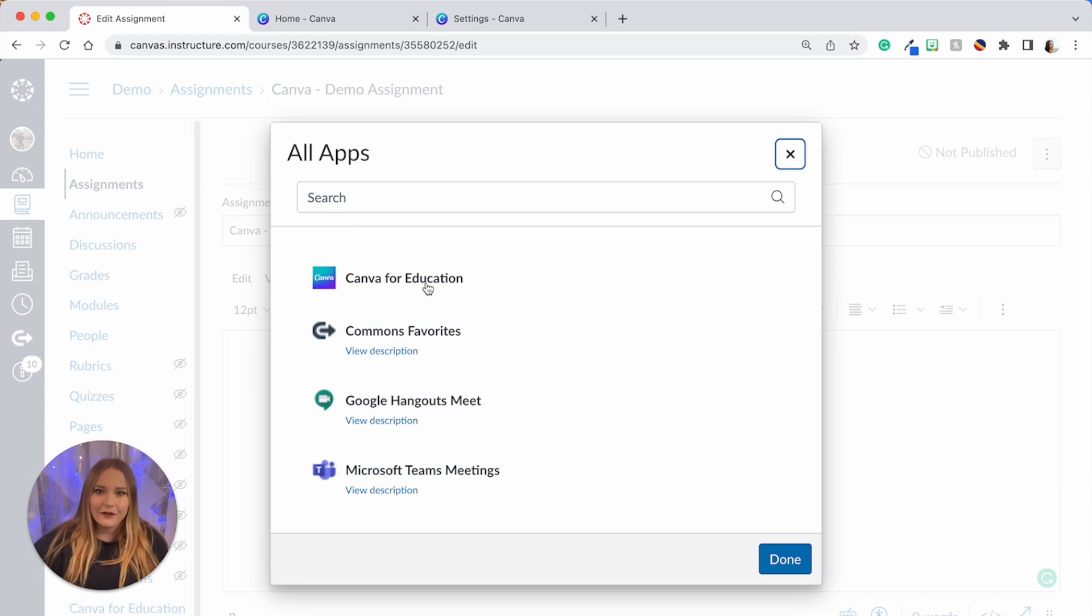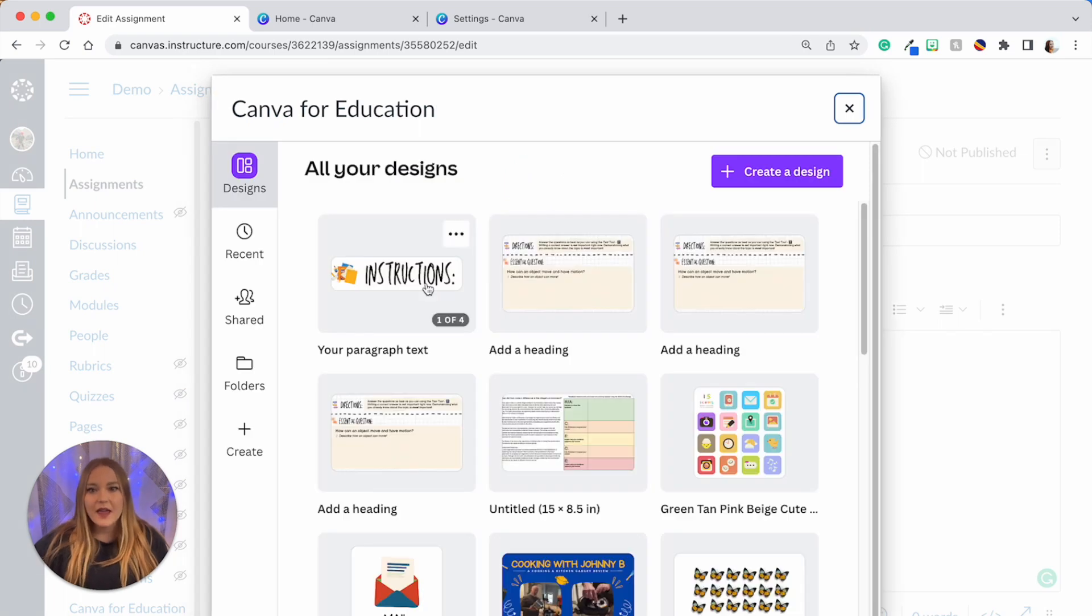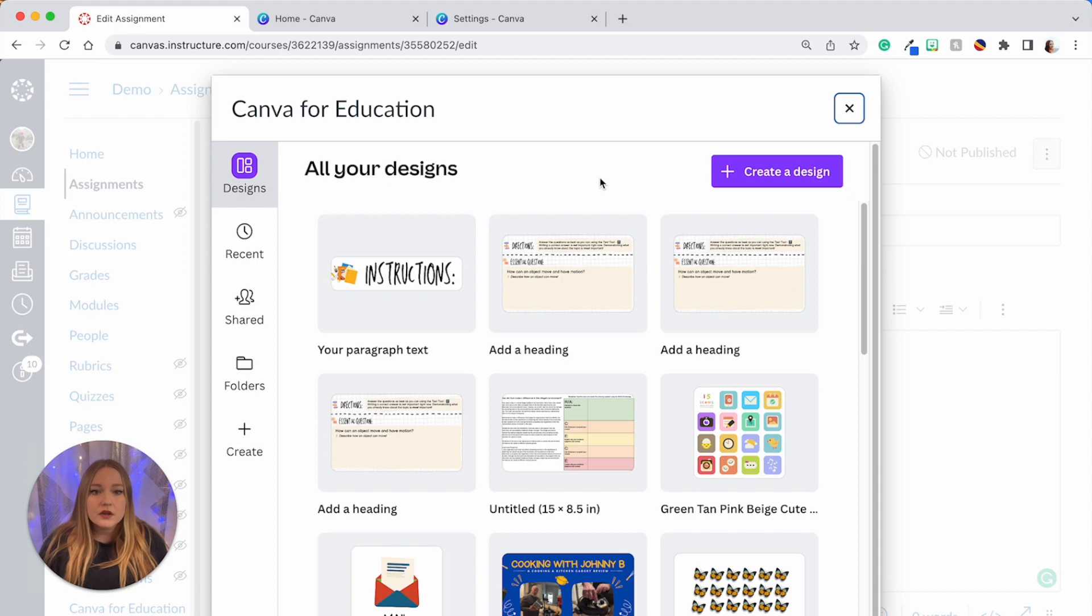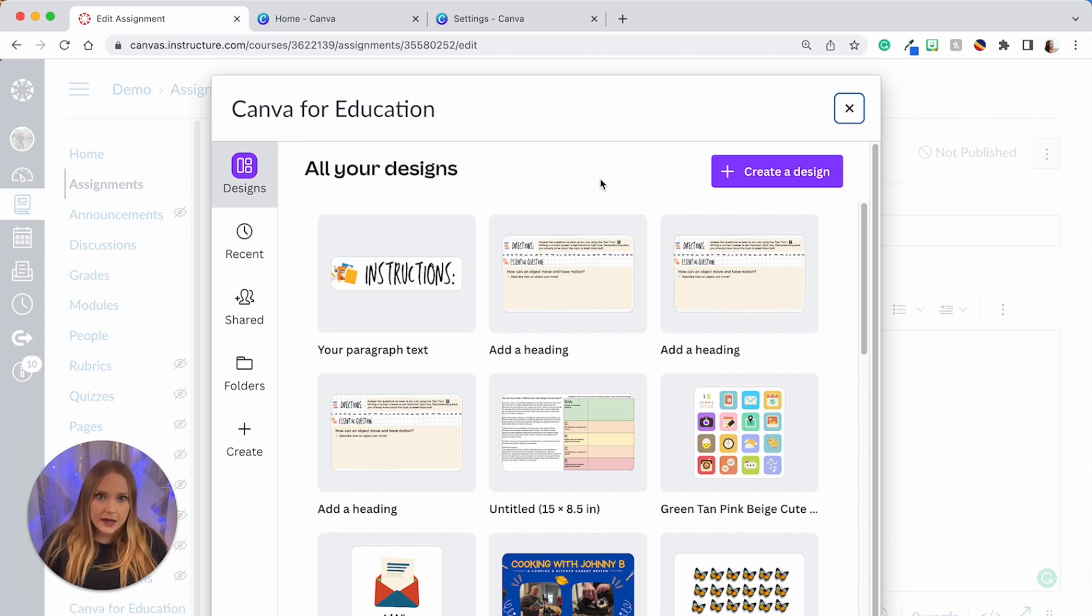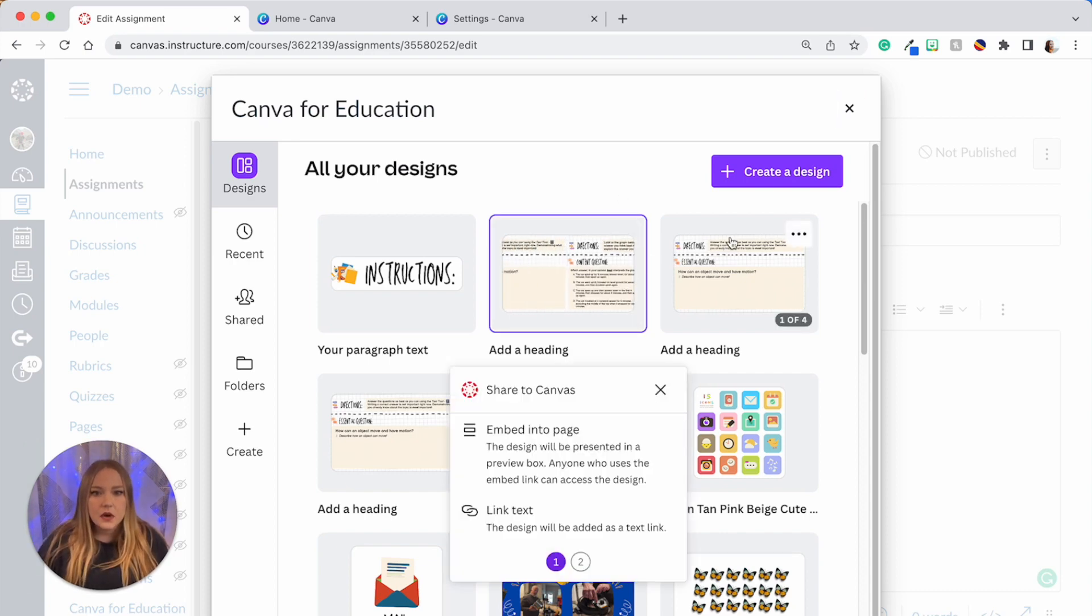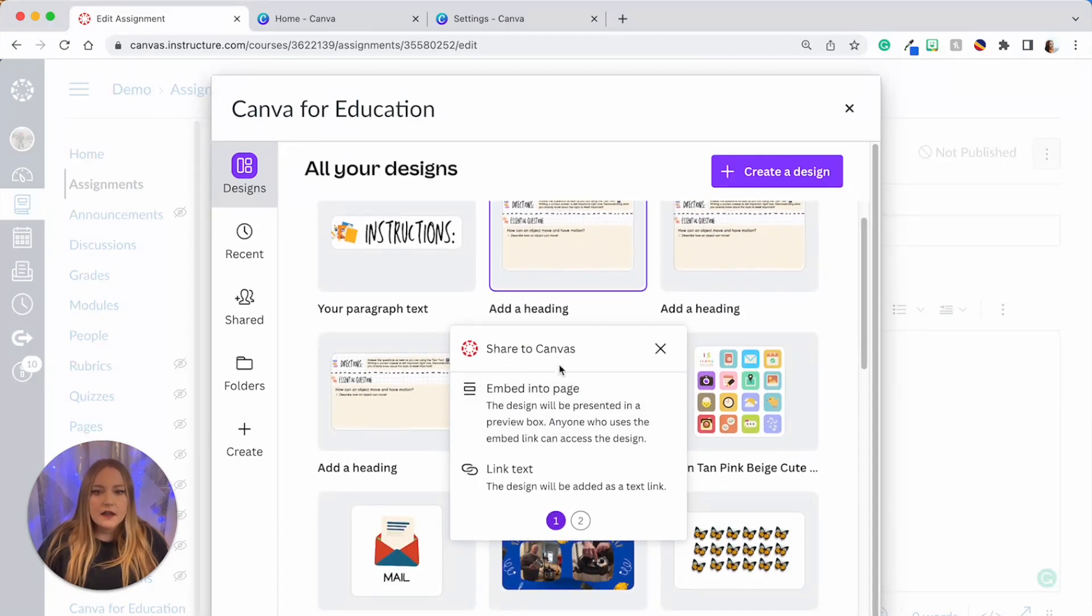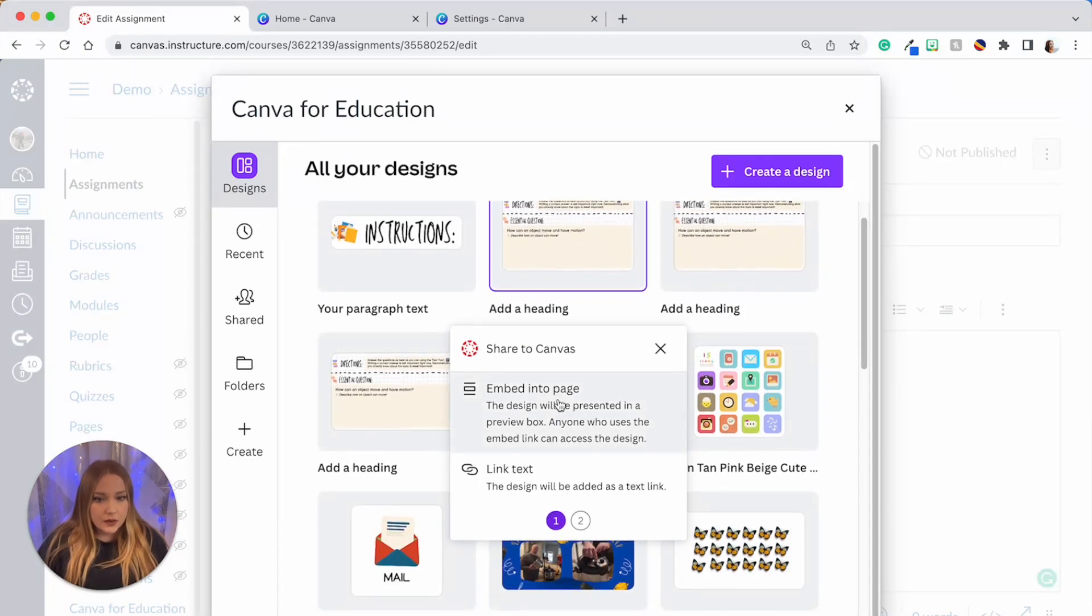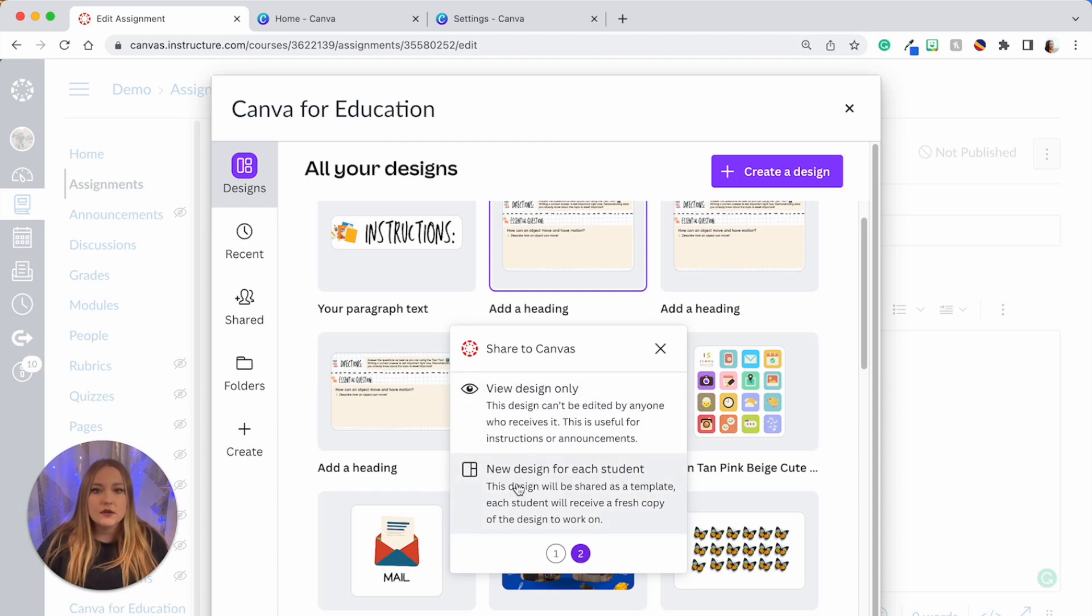And you'll notice the first one up here is Canva for Educators. I'm going to select this and it's going to open up all of my designs that I've made in Canva. I can choose a worksheet that I've created in Canva and import it into my assignment, or really embed it into the assignment. So I am just going to choose this one that I've created and it's going to ask me a couple questions—Share to Canvas and we're going to embed it into the page. And then we do not want it to be view design only, we want it to be new design for each student, so that way when they click on it it'll create their own copy.